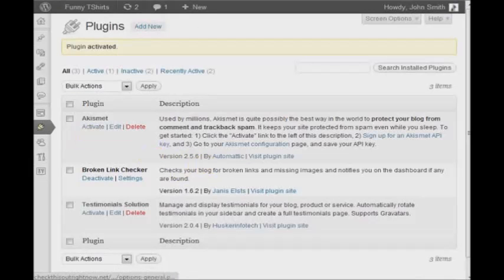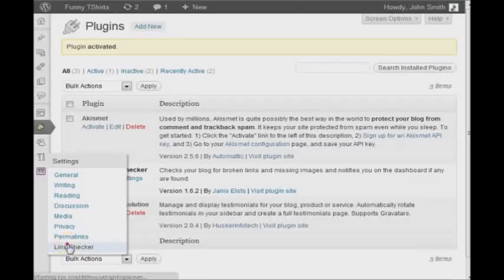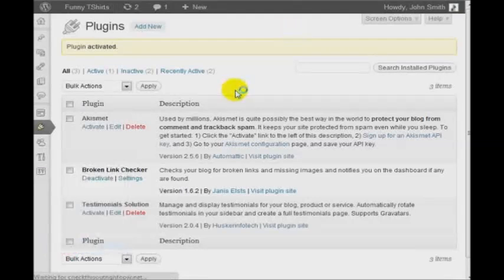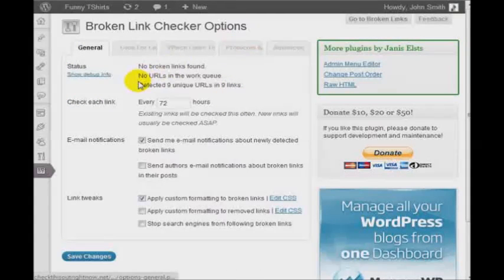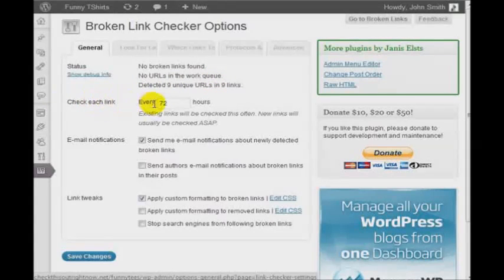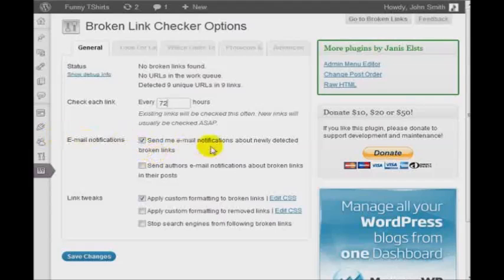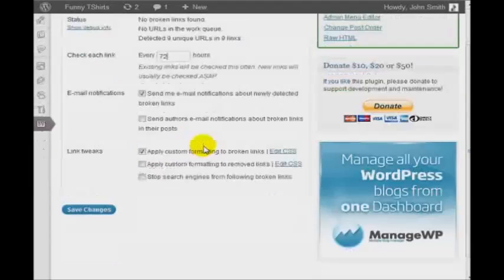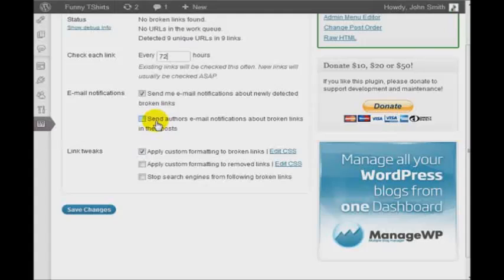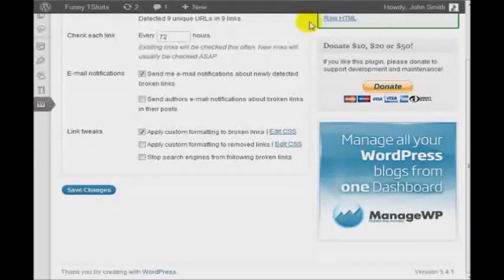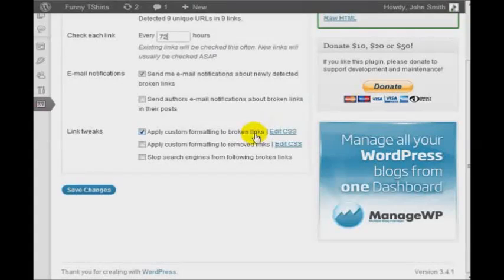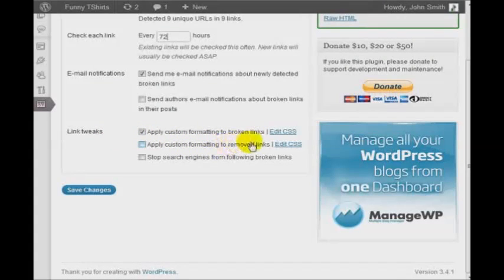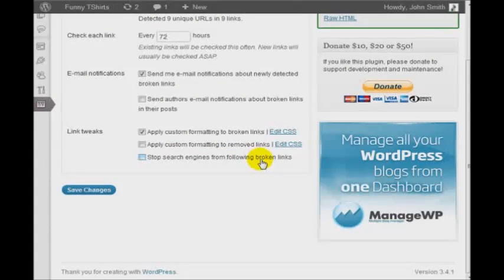And the Configuration Settings are located under the Settings tab. If you click on Link Checker, you'll be able to customize the options here. It says, you can check each link every 72 hours, and you get notified by email, or if you check this box, you can also send specific authors email notifications about broken links in their posts. You can also do link tweaks, you can apply custom formatting to broken links, you can apply custom formatting to removed links, and you can also stop search engines from following broken links.